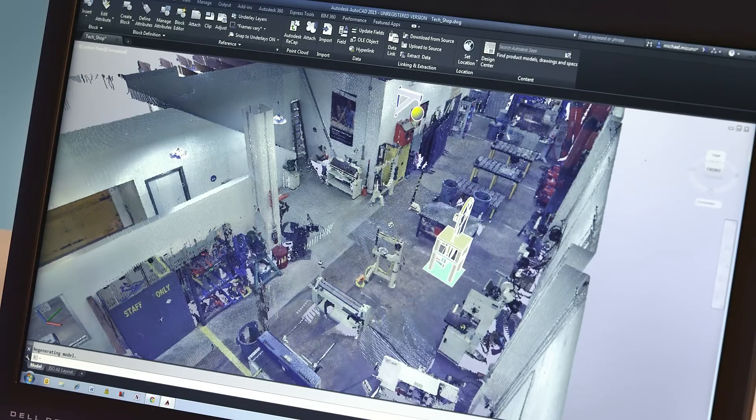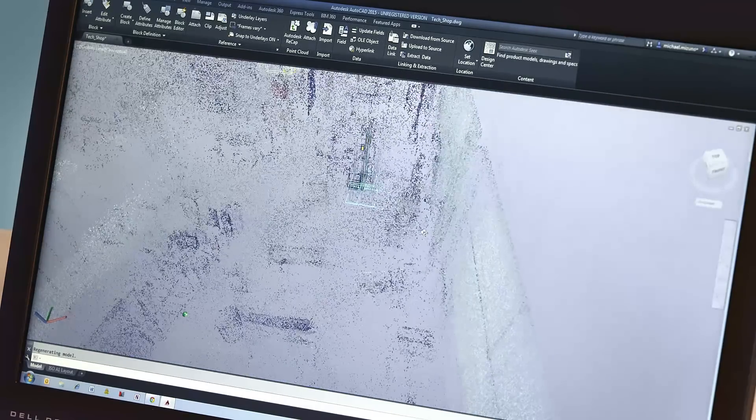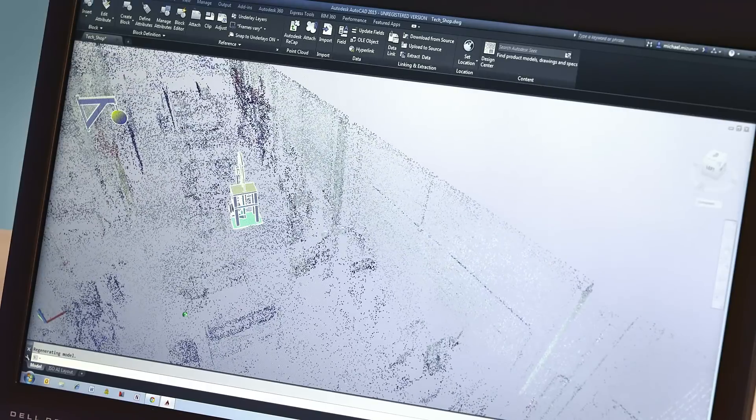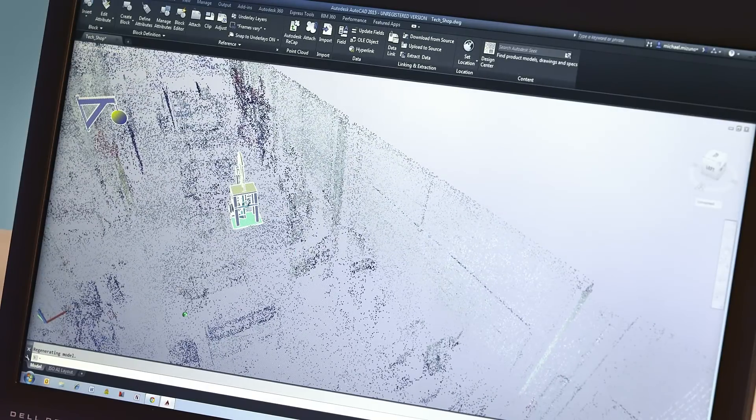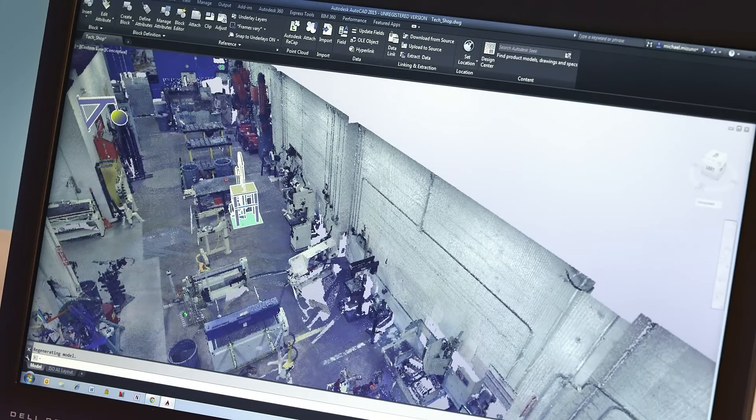In the same way, we can place new pieces of equipment into the design and explore ideas about space planning or improving shop efficiency.